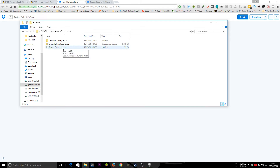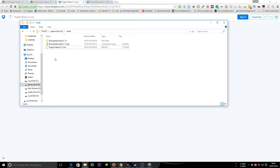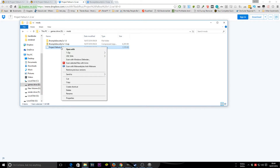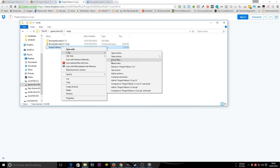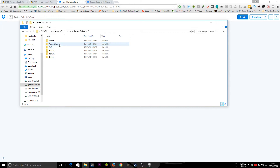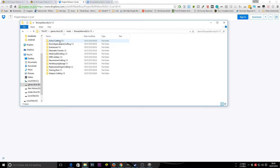I've downloaded two mods: Project Fallout and Brunalia Security Co. You'll want to unzip them — if you haven't got an unzipping tool, go and get 7-Zip, which is a great free tool for handling RAR, ZIP, and 7-Zip files. Go ahead and unzip, then open the folder to look at the structure.